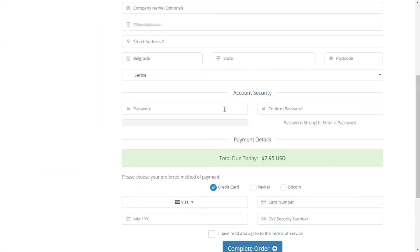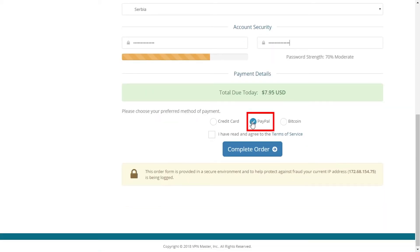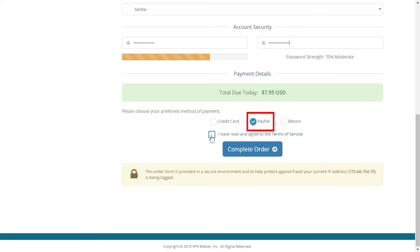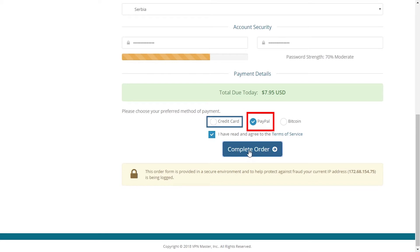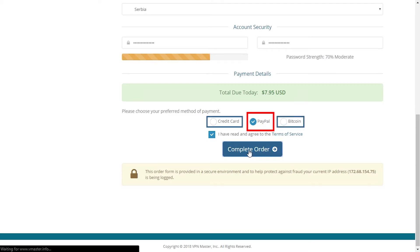After filling the necessary information, like any other VPN service provider, we're selecting PayPal as our preferred payment method. But they also accept credit card and, of course, Bitcoin. And success!